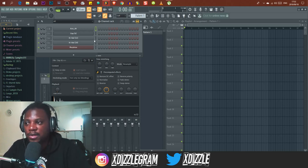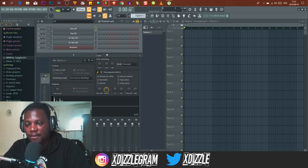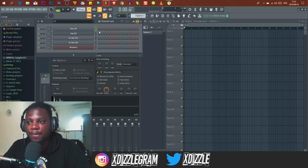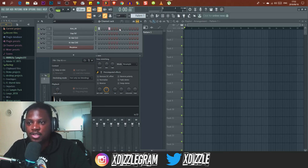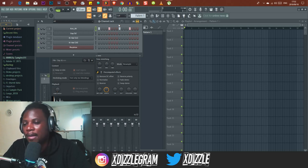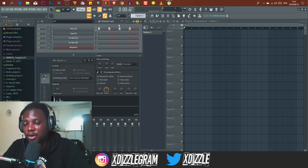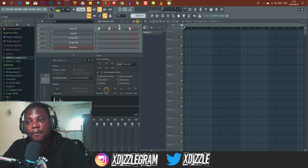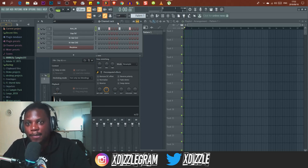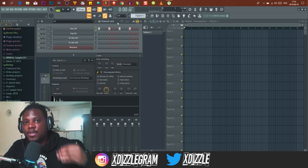In FL Studio's channel rack, by default you have a grid with colors — a brownish color and a gray color. Those colors are telling you: that's one, that's two, that's three, that's four. In electronic music — hip-hop, house, EDM — we use a four-by-four time signature: four beats make a bar. One, two, three, four — that is a bar, then it restarts.